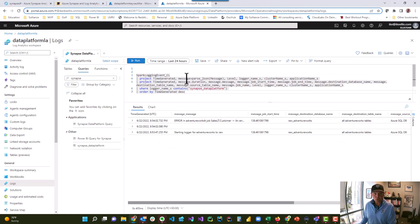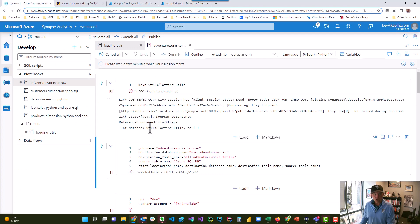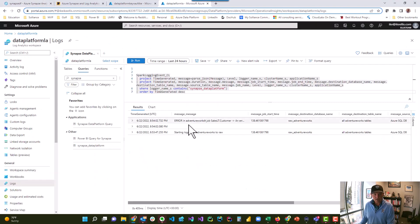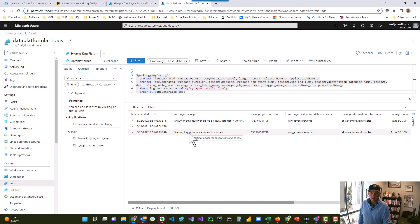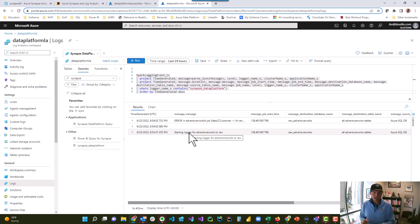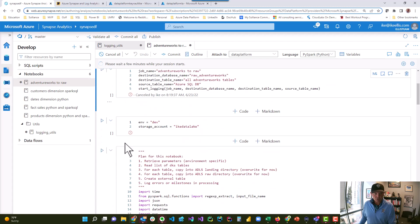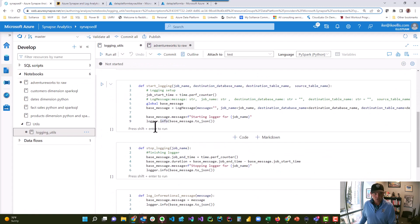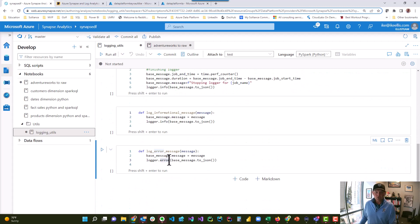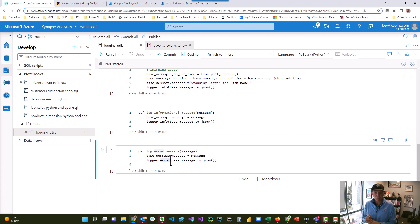If I switch over to Log Analytics — don't worry too much about this query, I'll explain it in a later video — you can see that I can run my Spark jobs and they will report errors into Log Analytics, and I can query and pull that out. When you use logger.info or logger.error, you can send any string you want, and that string goes to Azure Log Analytics. You can then query Azure Log Analytics and get the information out. That's how you configure Synapse Spark pools to use Azure Log Analytics.